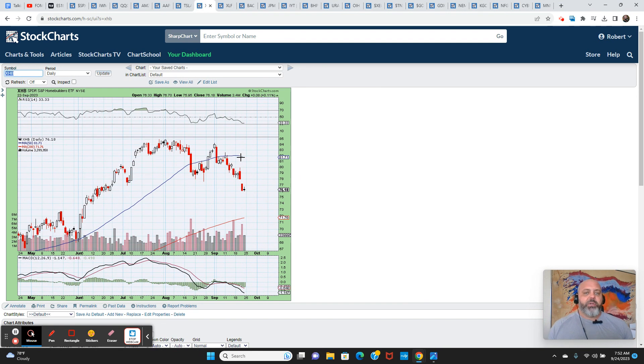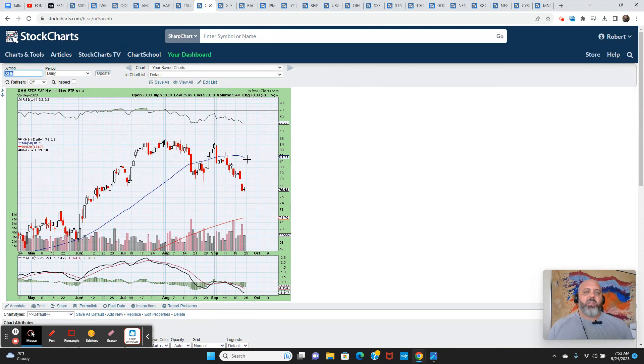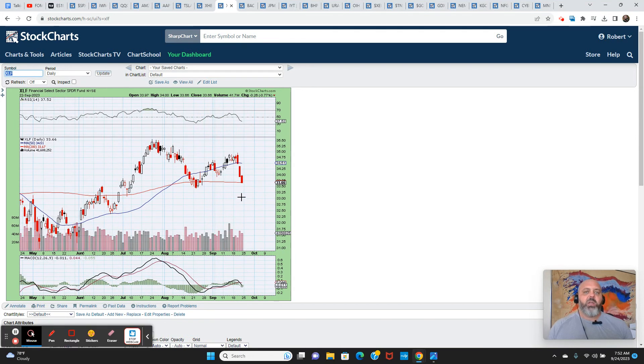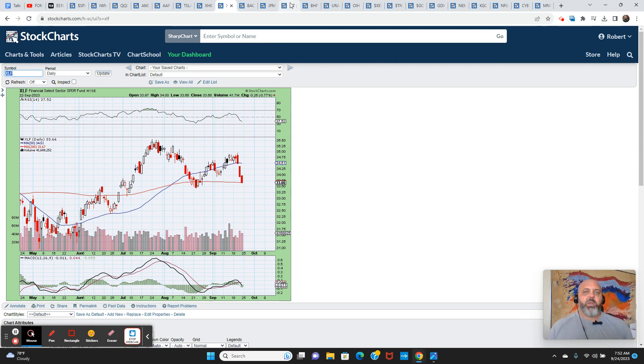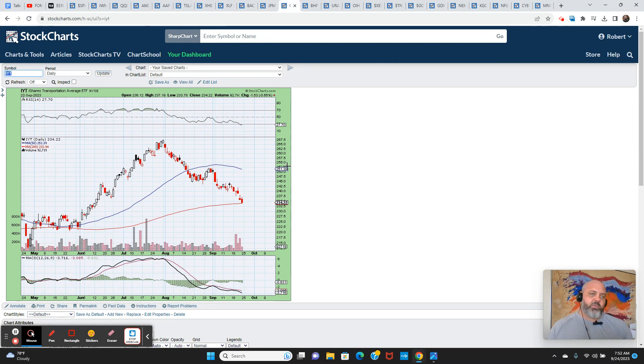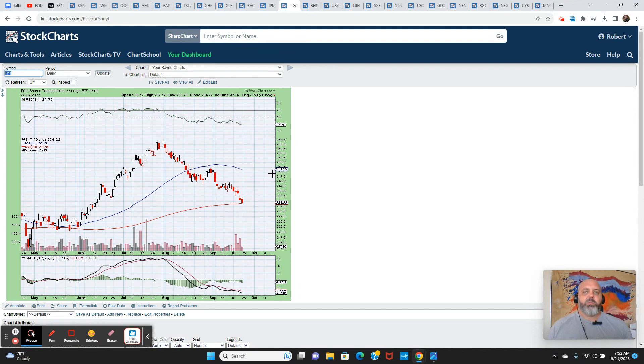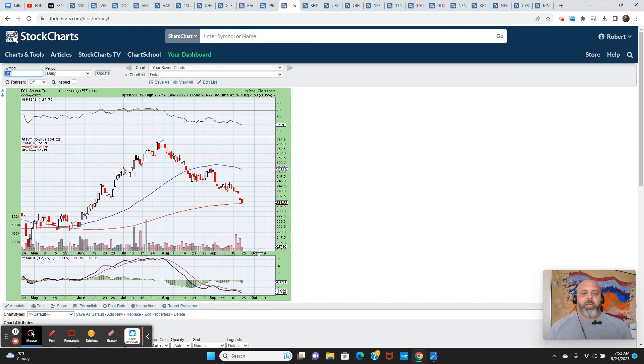So a multitude of sectors are now in confirmed downtrend. So just simply look, is price under a falling 50-day moving average? Well, QQQ is just now under a 50-day moving average that's rolling over and starting to slope downward. Homebuilders, yes, price is definitely in a downtrend. And the 50-day is sloping downwards. Financials, yes, as of Friday's close, the 50-day is starting to slope downwards.